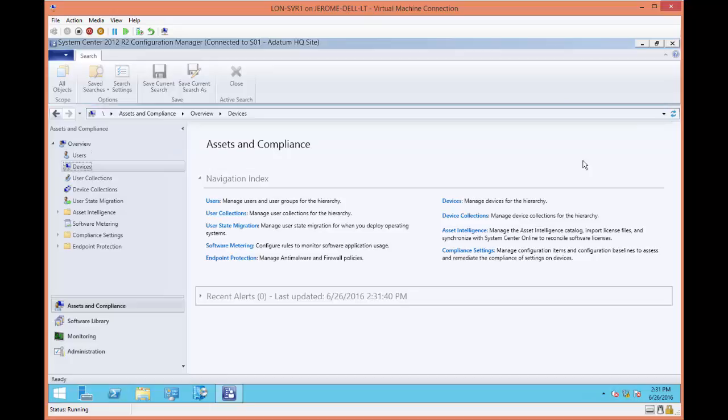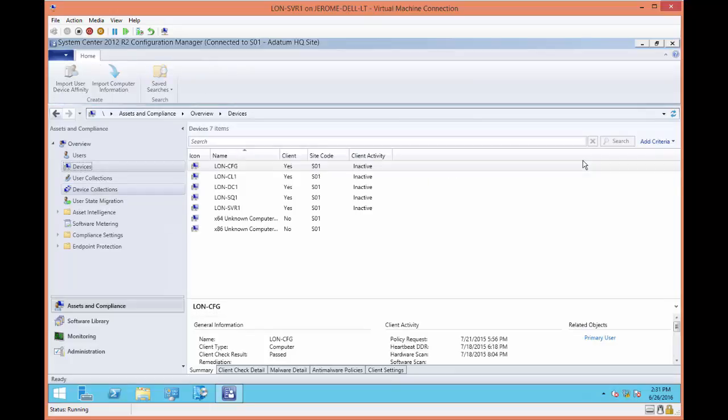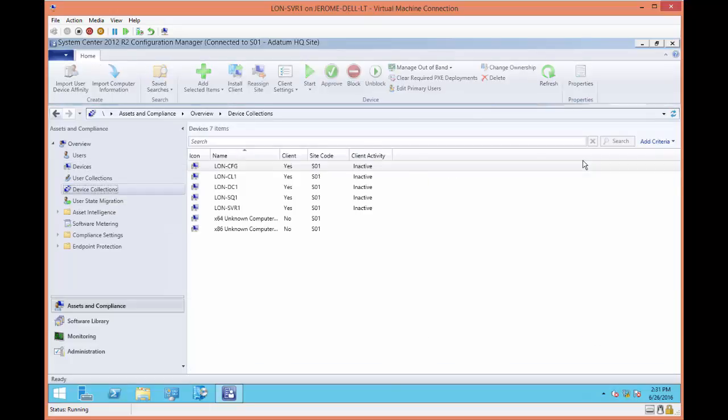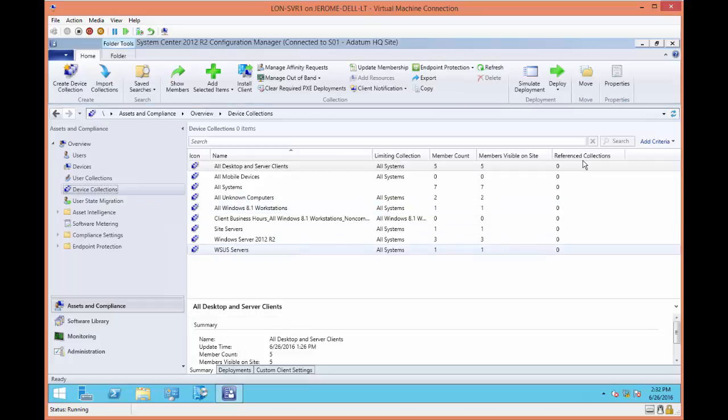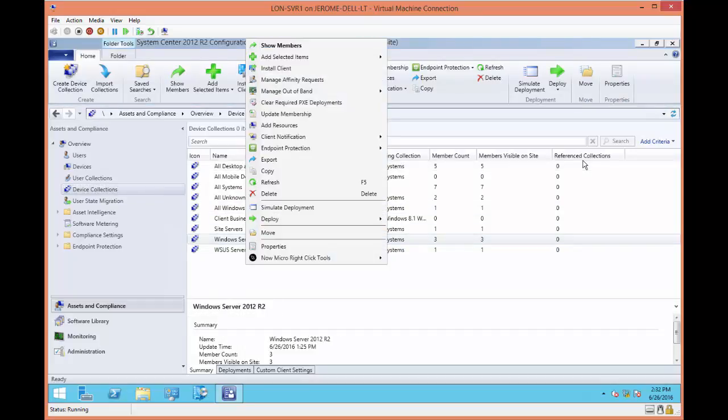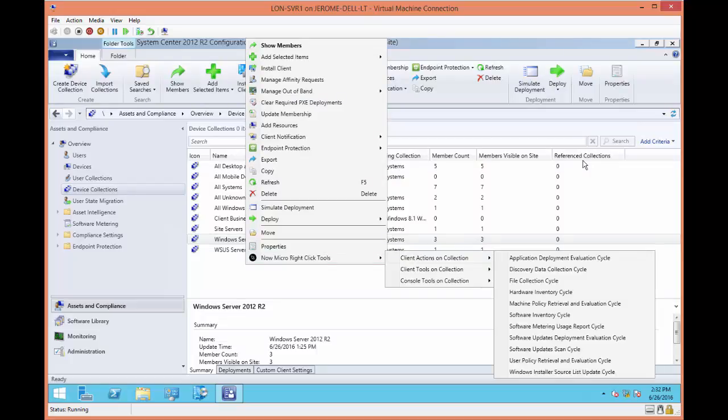So if I come over to devices, or device collections, so here under devices, if I right-mouse click a device, and you see the Now Micro right-click tools, and some of the actions that you can perform.